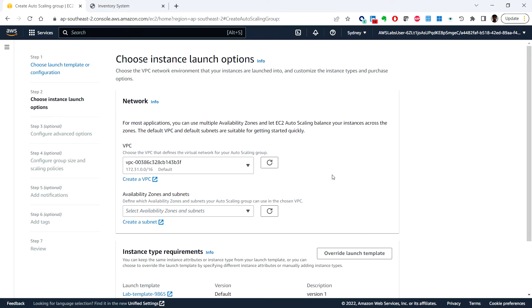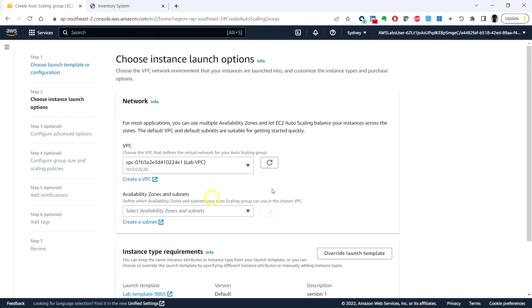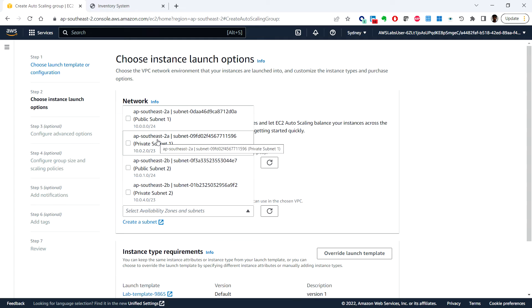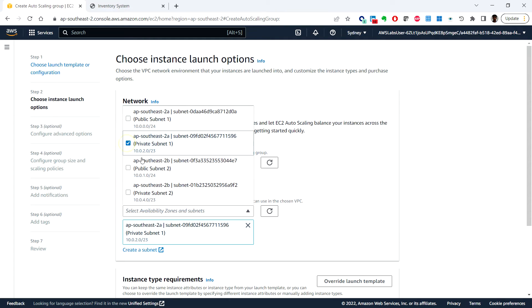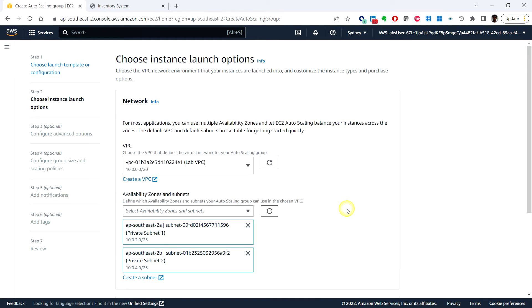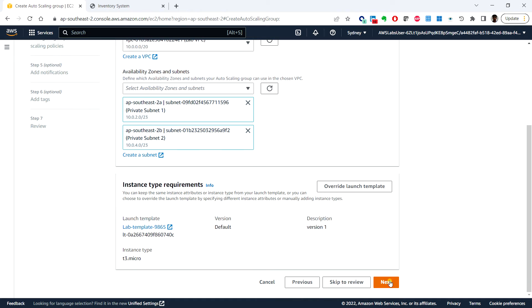Next, in the network section under the VPC you can choose the lab VPC, and for availability zones and subnets we can choose private subnet one, private subnet two, and then click on next.